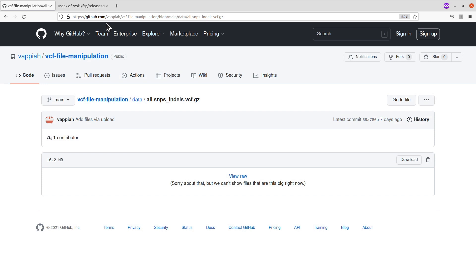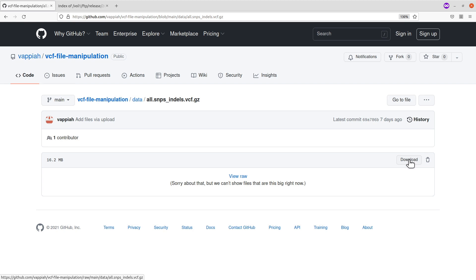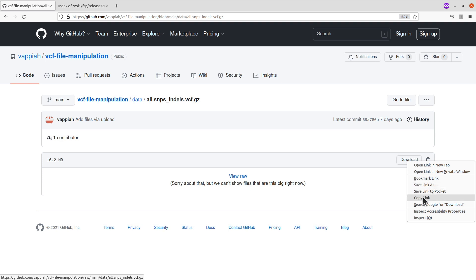The other approach is used if you are working on a remote server where you have access to only the terminal or command line. For that, you need to have the download link. To get the download link, still bring your cursor over to the button and then right-click it.